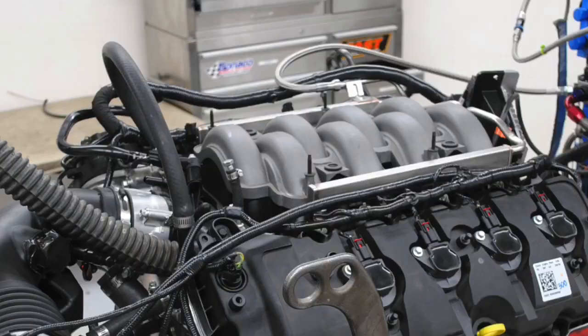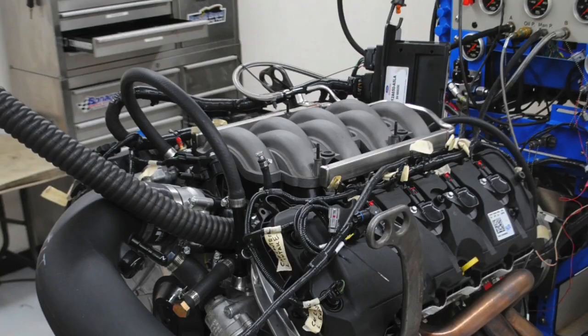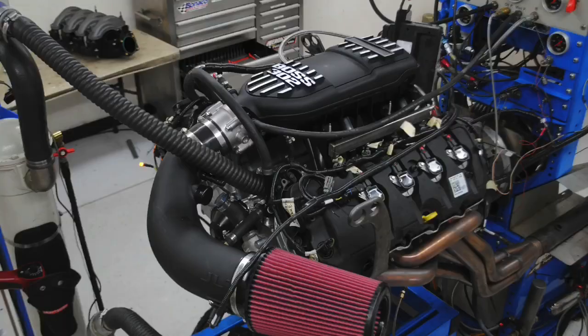Now, we know that the later Coyote heads flow very well, but how well does CNC porting affect the early Gen 1 Coyote? In addition to that, we also ran an intake test, both on the stock heads and on the CNC ported heads. We ran the factory intake, the early Gen 1 intake, and the boss intake, both on the stock head and on the ported head. So, was the intake upgrade worth more on the ported head or on the factory head? Let's find out.